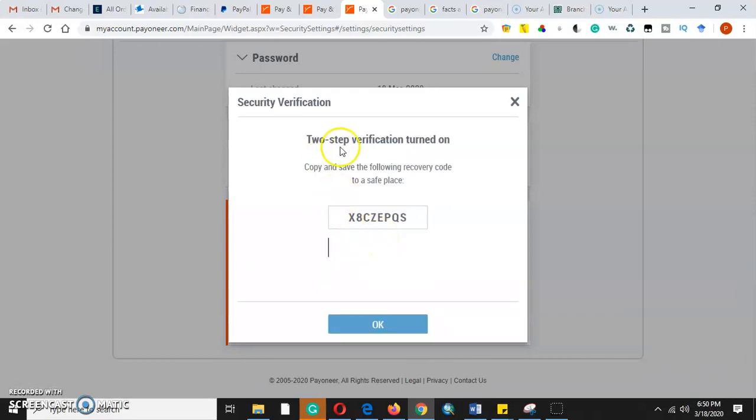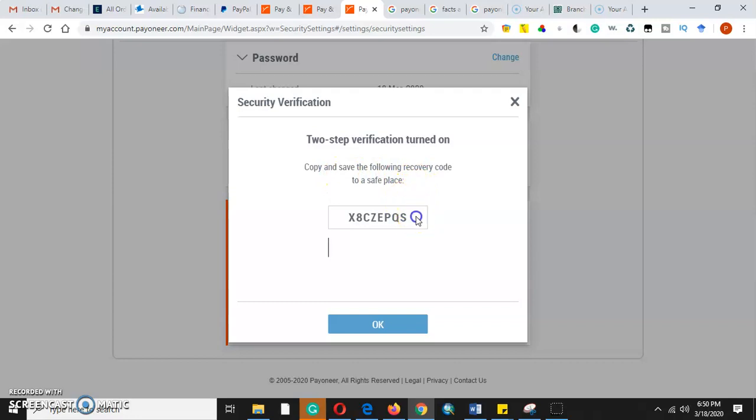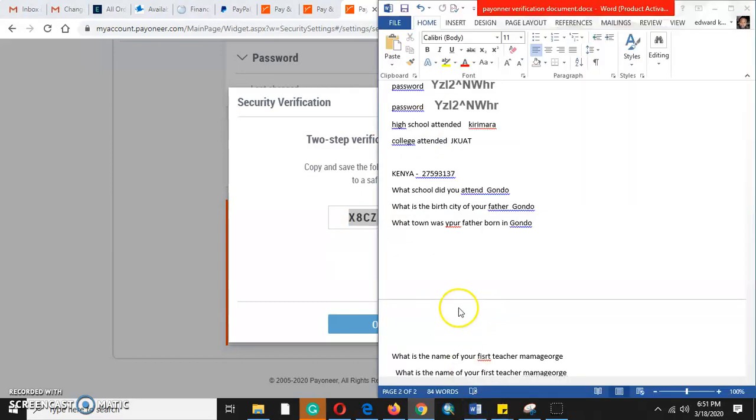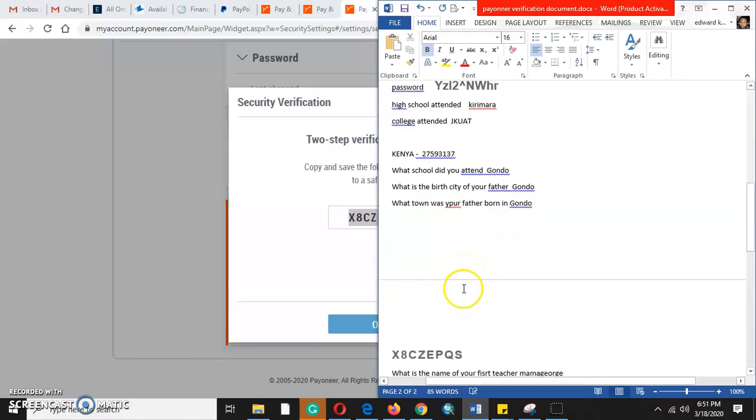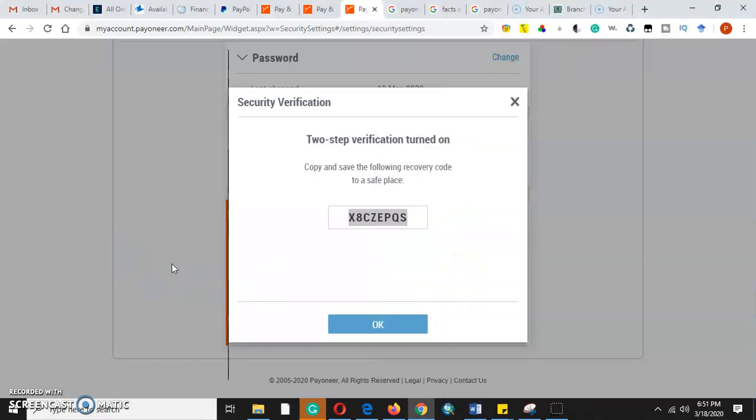Copy and save this recovery password in a safe place. This password is very sensitive, as you will always use it to verify that you are the real holder of the Payoneer account.